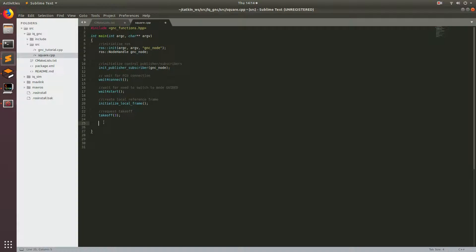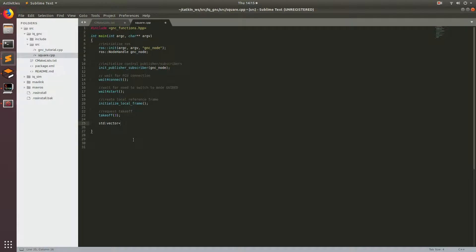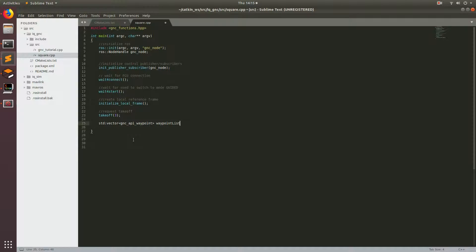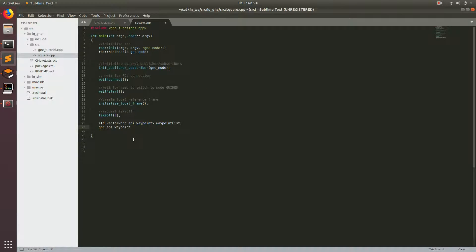Now we're going to specify our waypoints. We're going to use a vector of GNC waypoints to put all the different waypoints in. We'll type 'std::vector' and then specify the type of vector, which is 'gnc_api_waypoints', and then name it 'waypoints_list'. We're also going to specify a waypoint that we can push into the vector, of type 'gnc_api_waypoints', and call it 'next_waypoint'.